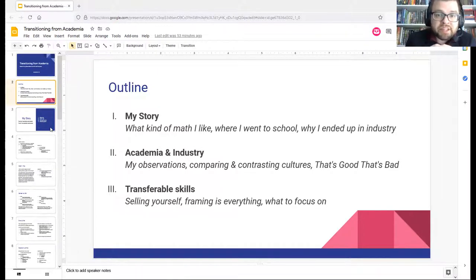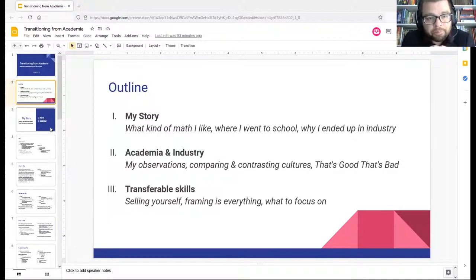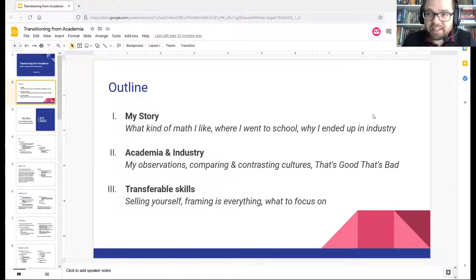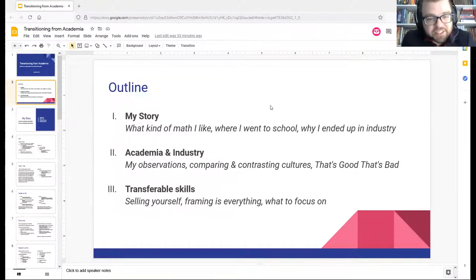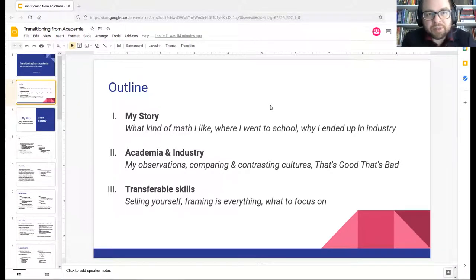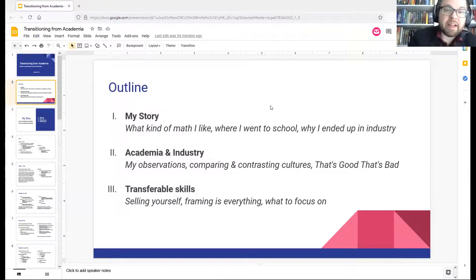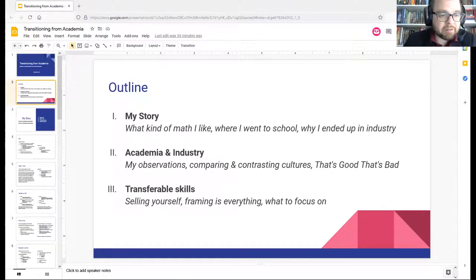The bias here will be toward the white-collar tech industry, because that's what I transitioned into. I don't have experience in other industries, so I can't speak too much to them. Be aware that if you were thinking about transitioning to, say, aerospace or communications research, there would be a different experience there — but that'll be one of the themes of this talk.